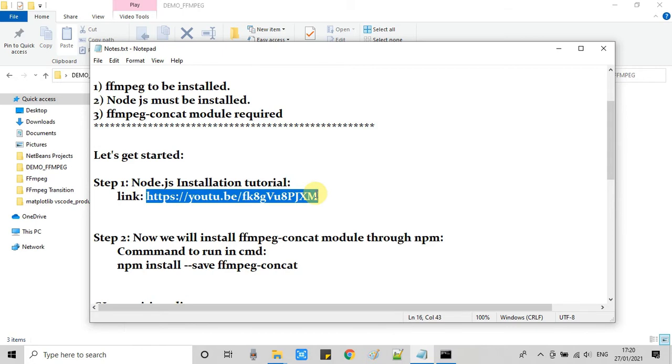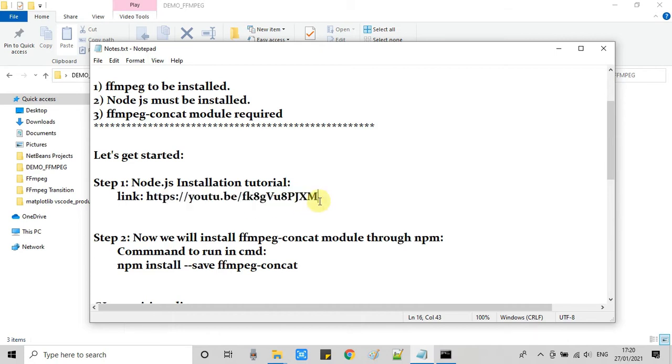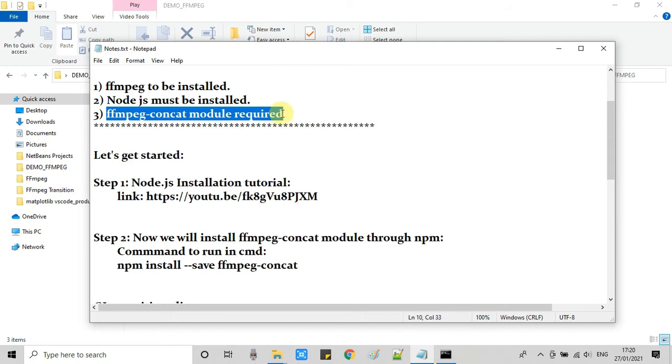So first I would suggest please watch this video and just install Node.js and proceed with step 2. And the guys who have already installed Node.js, they can jump to step 2. Now I am assuming you have installed Node.js and now we are going to step 2.